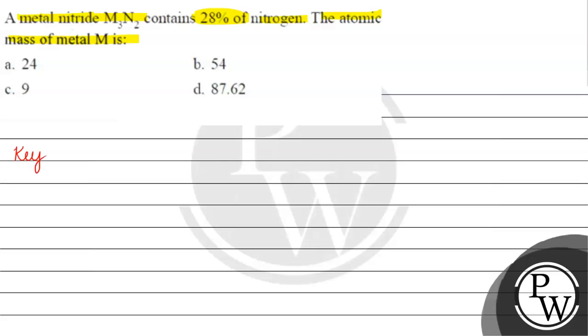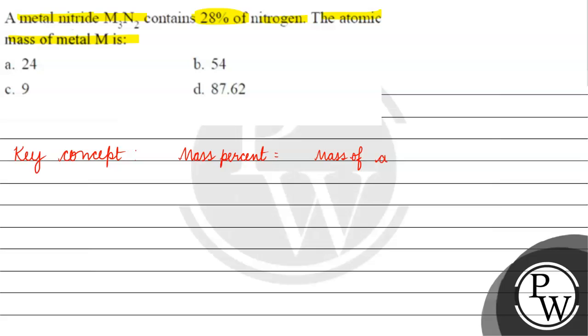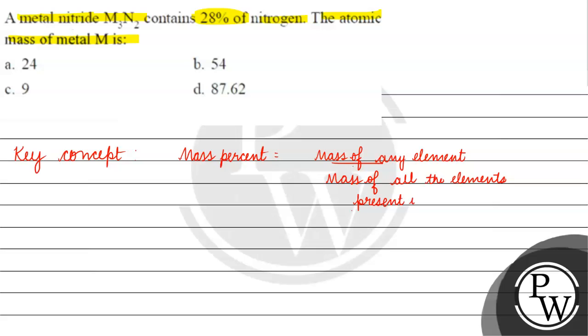The key concept for this question is mass percent. It is basically the mass of any element divided by the mass of all the elements present in the compound, multiplied by 100.